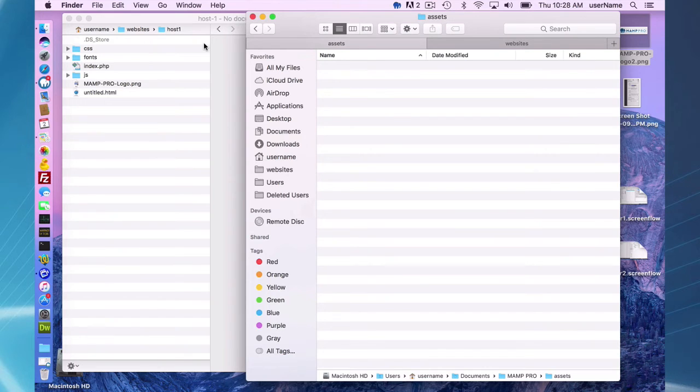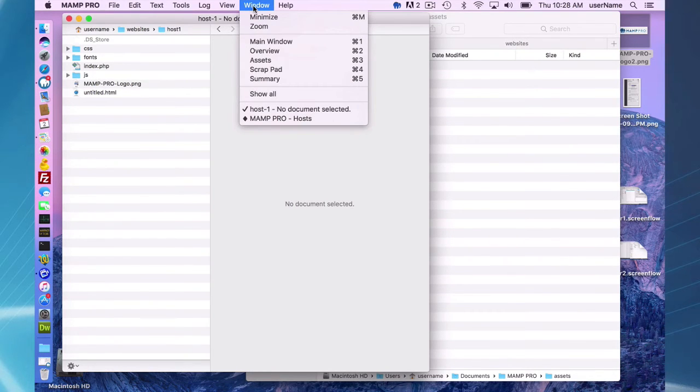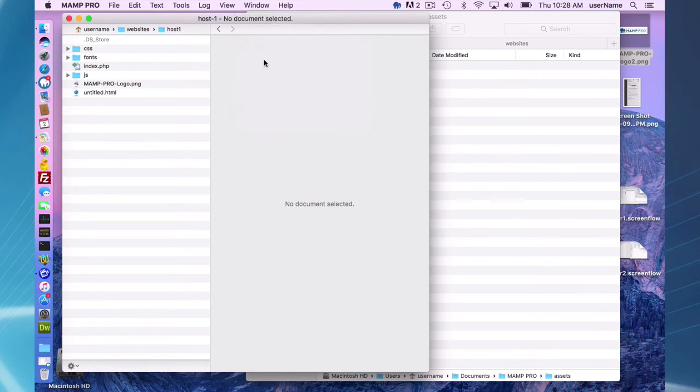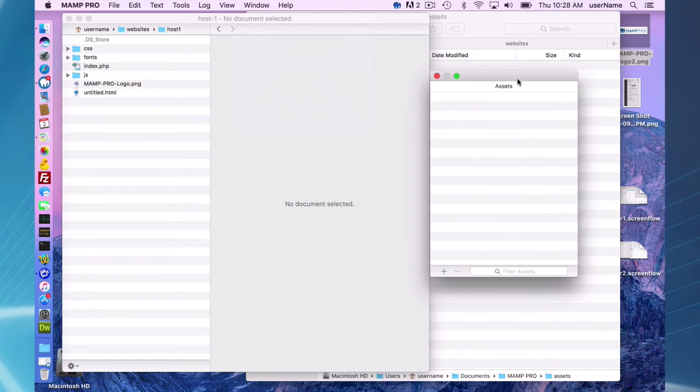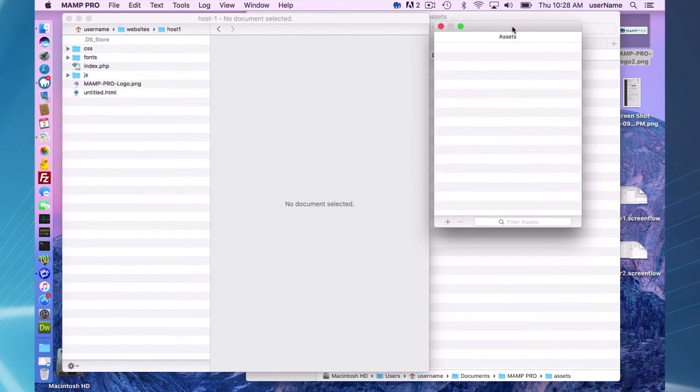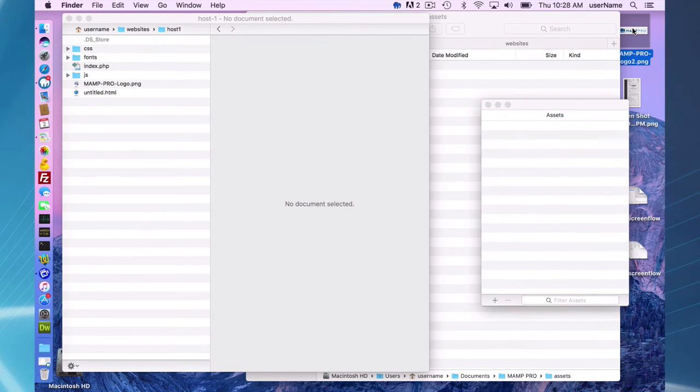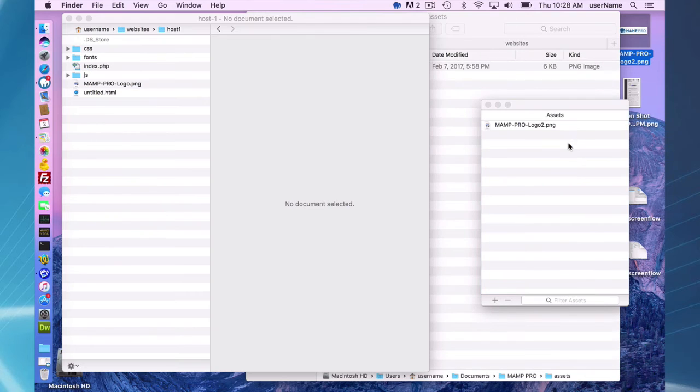So to get to the assets window, you go to window assets and right now it's blank. I have nothing in it. So I'm going to first move, I have another space here, something into, I'm just going to drag this in, mapprologo2.png.